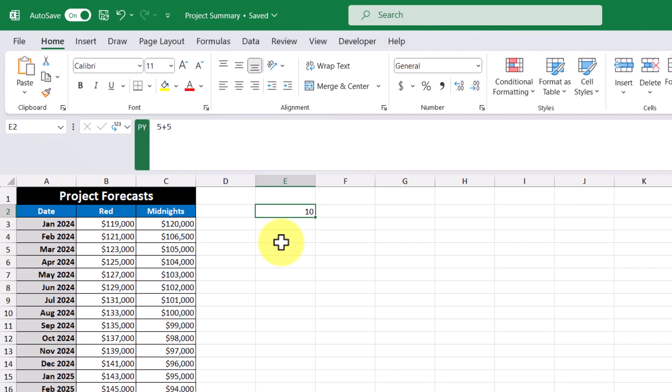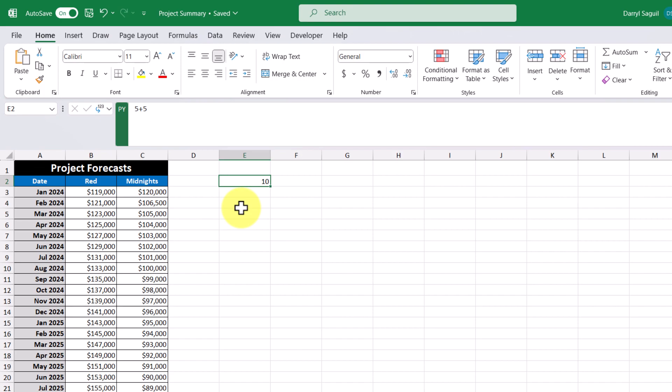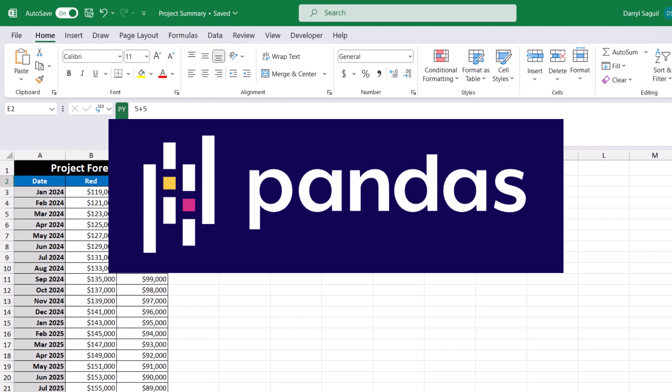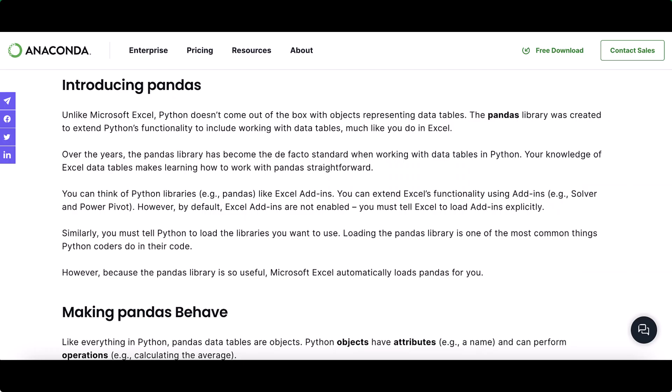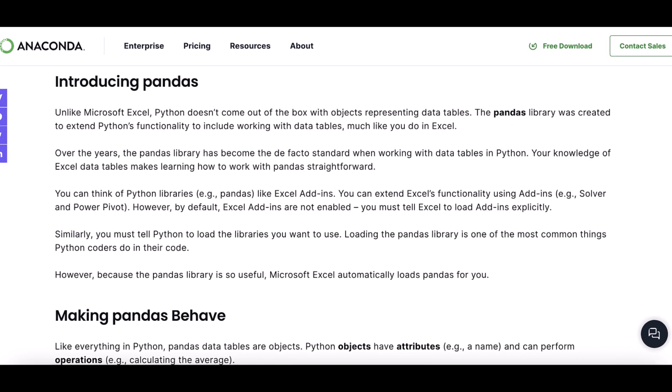Now that we know how to work with Python in Excel, let's go ahead and run Python against our Excel table. Python by itself doesn't come with objects that represent tables, unlike Excel with its structured Excel tables. This is where the pandas library comes in. The pandas library was created to extend Python's functionality so that Python can work with tables like this one.